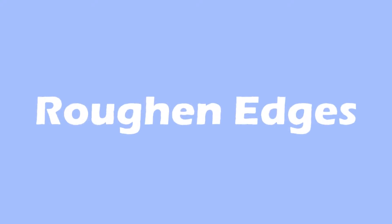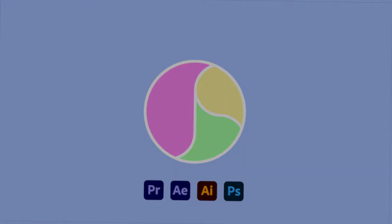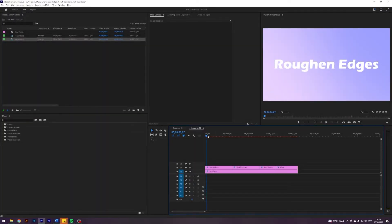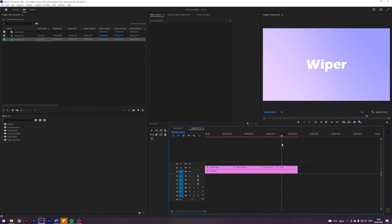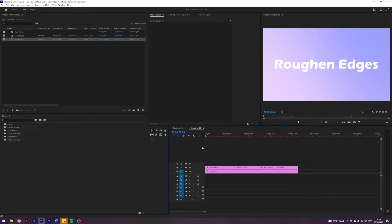Today I'll be showing you four ways that you can spice up your text transitions. I'm here in Premiere where I prepared the four titles that you saw in the intro, where I will be showing four simple yet very elegant text transitions.